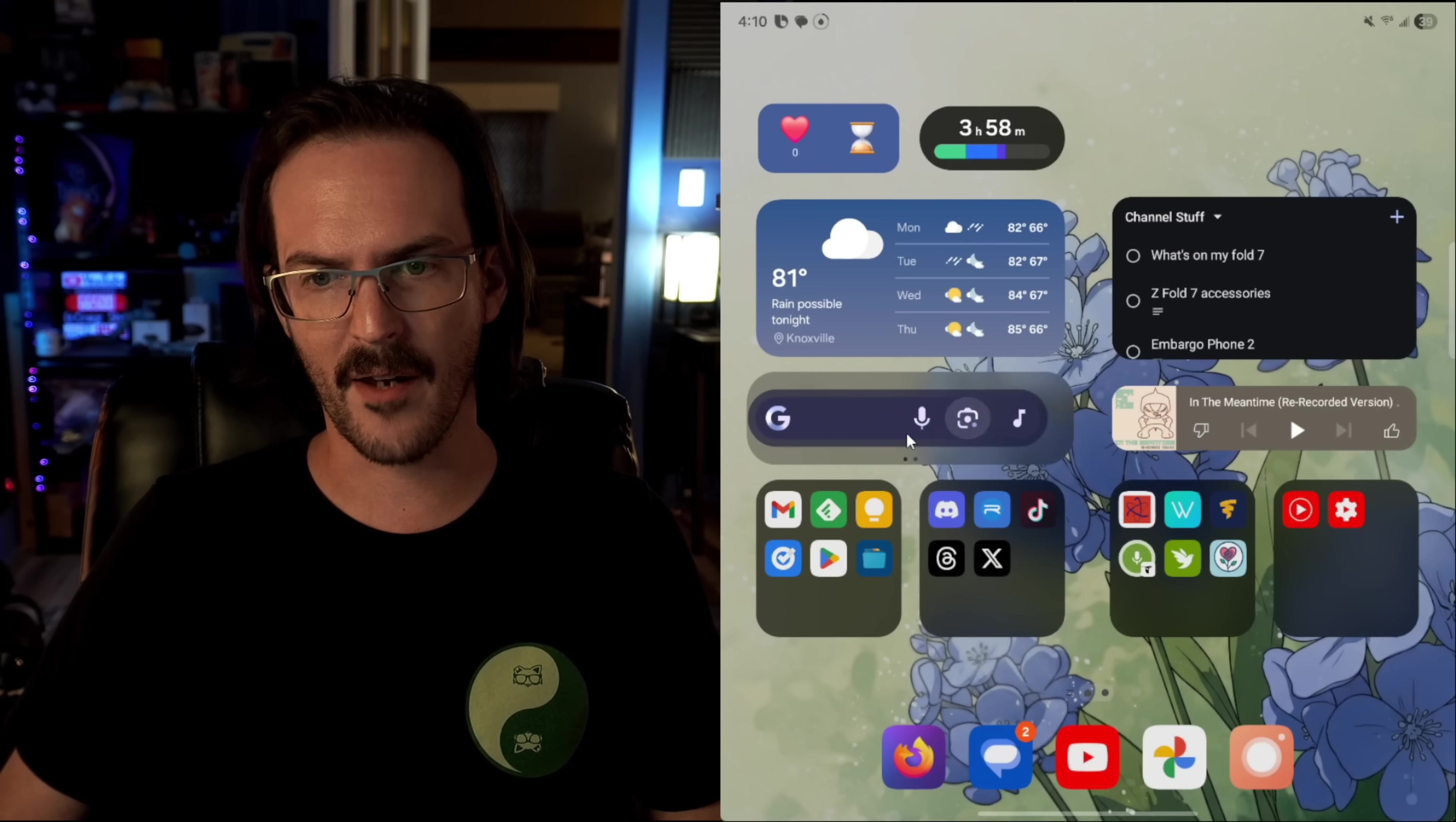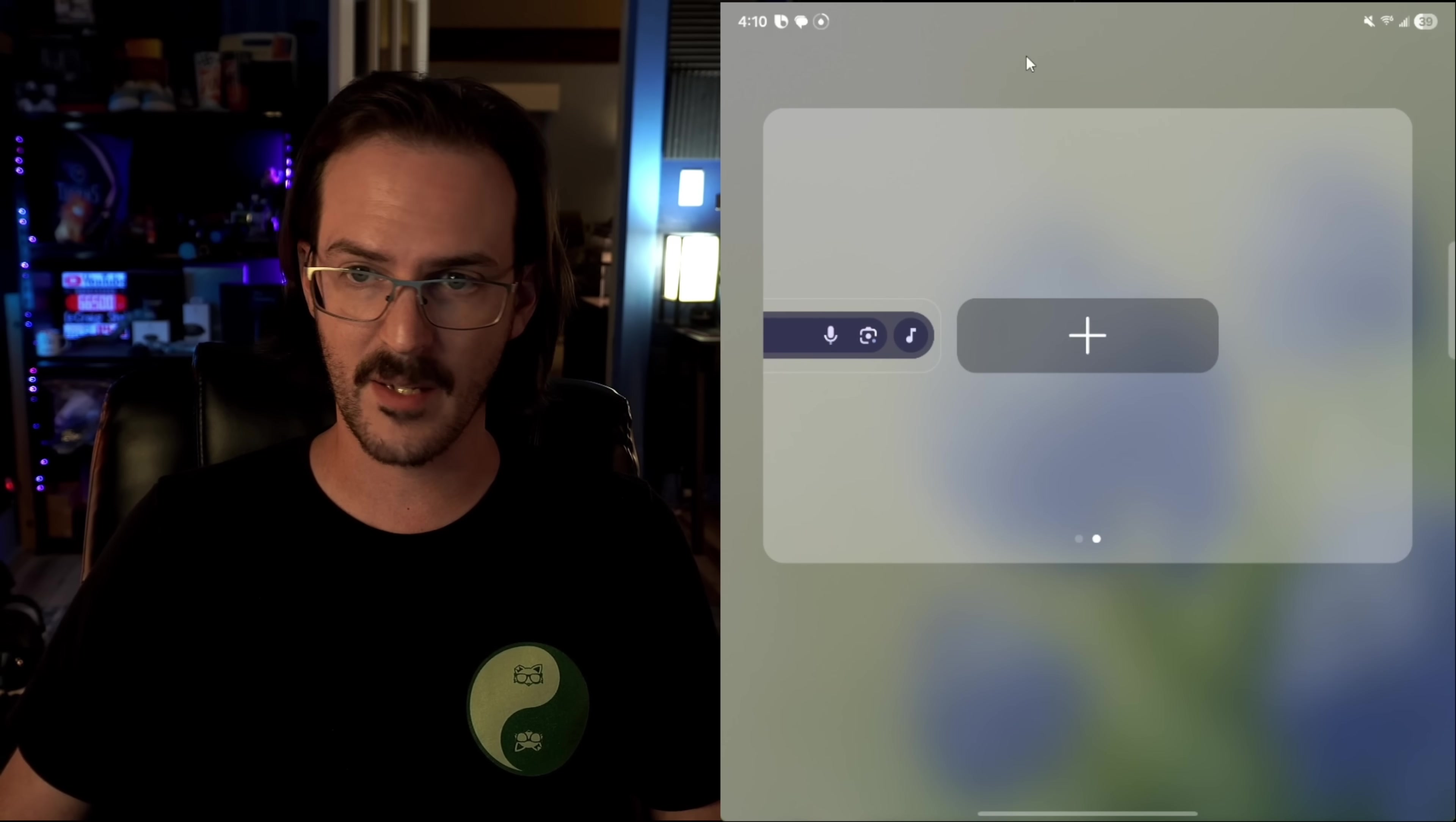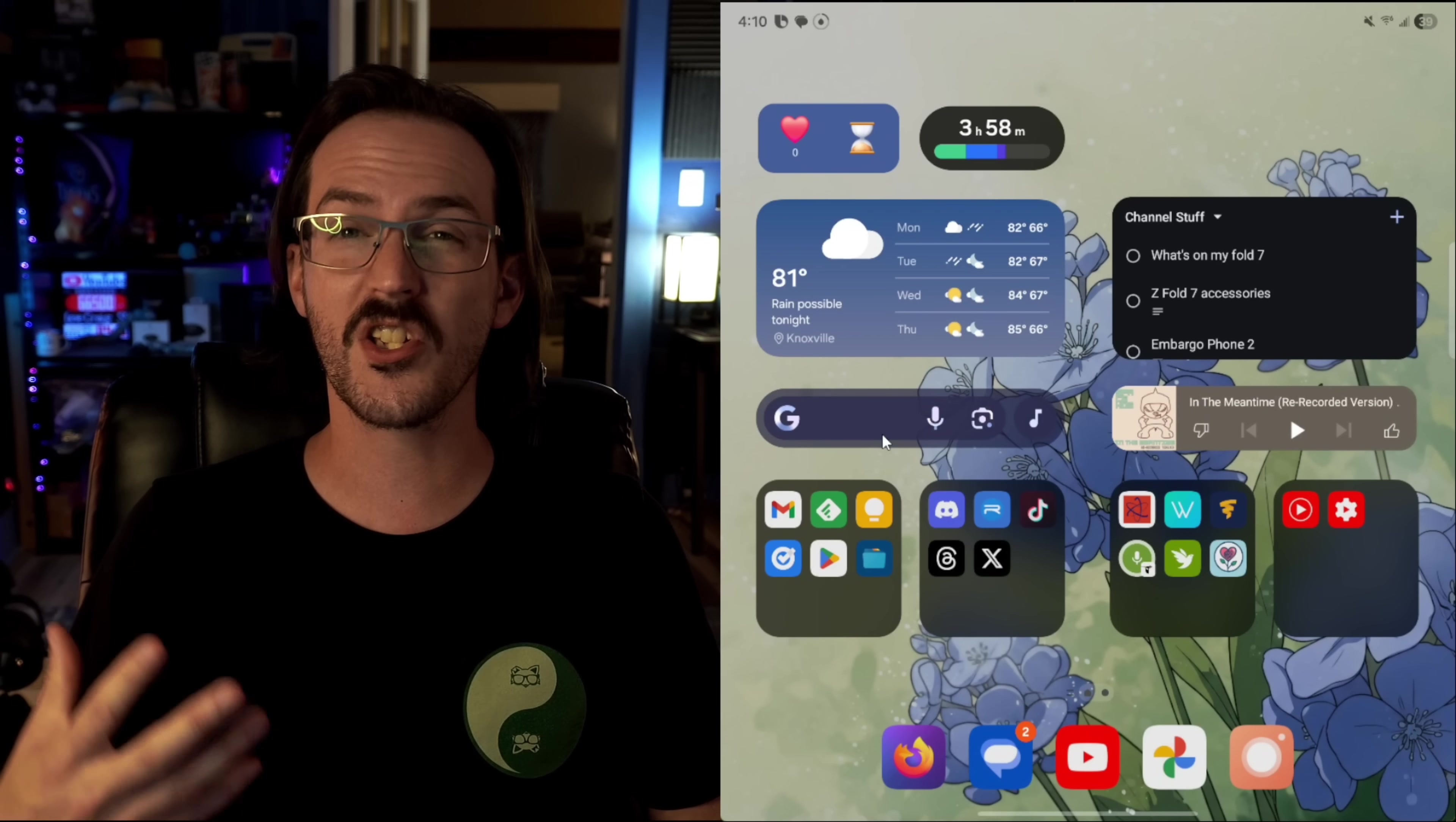And you can just scroll between these. If you want to edit this, long press and edit the stack, you can add another one. Or in this instance, I'm going to delete that one. But it just allows you to have more versatility without taking up more space.